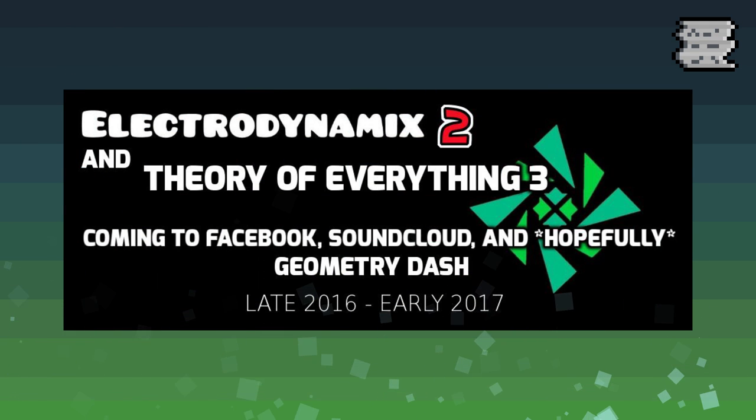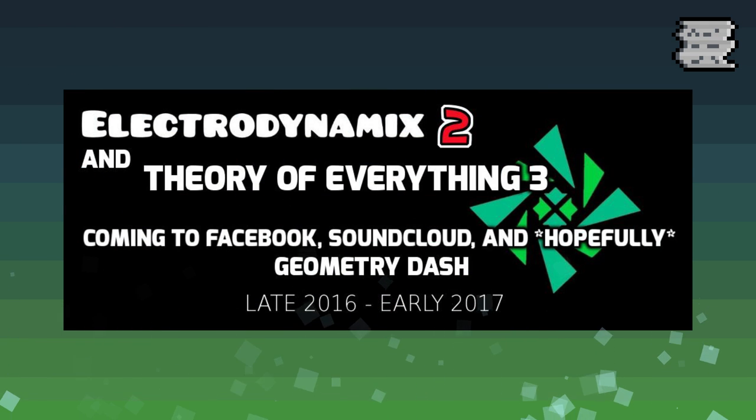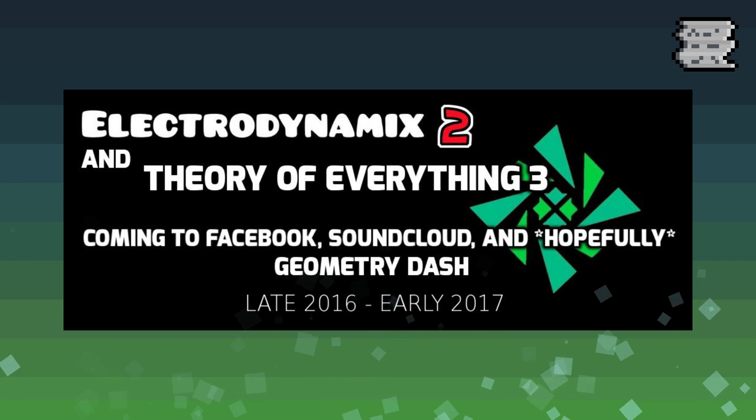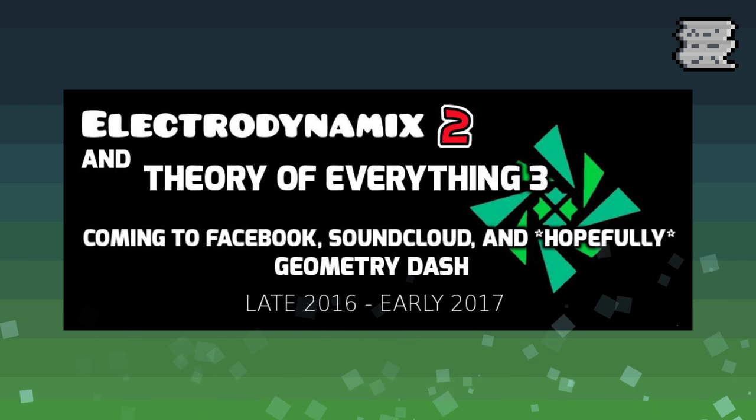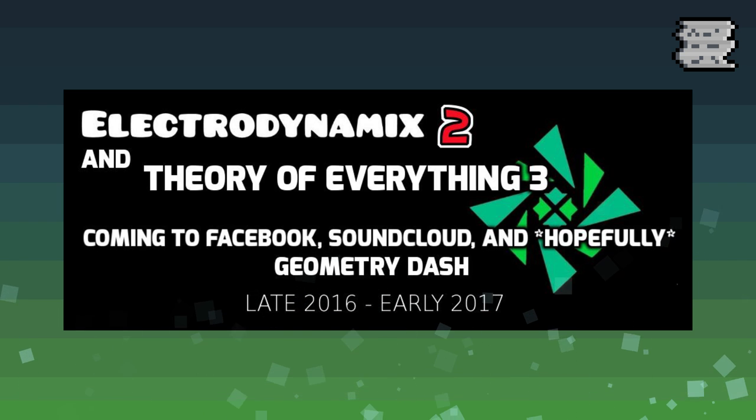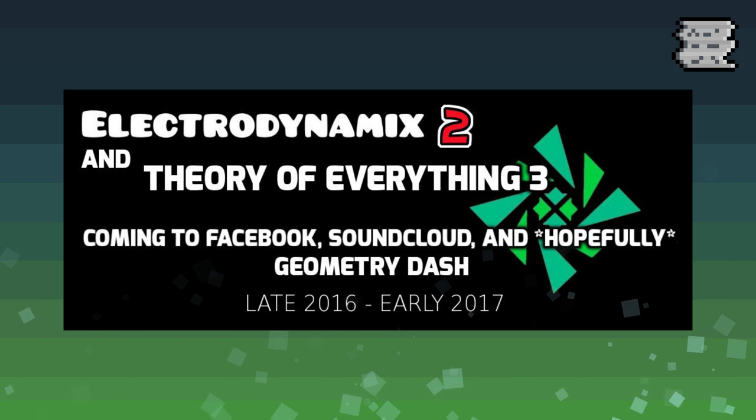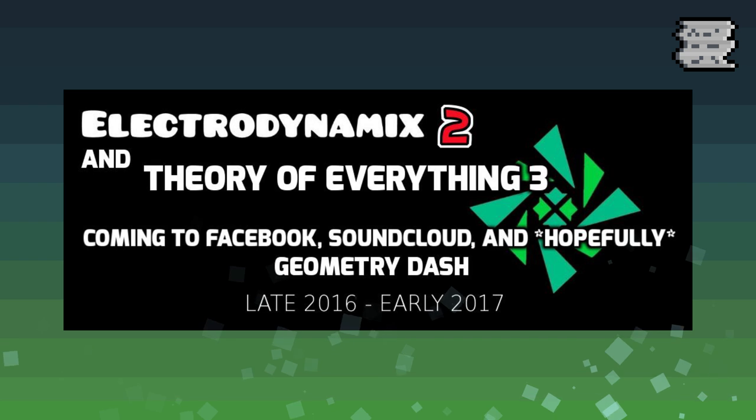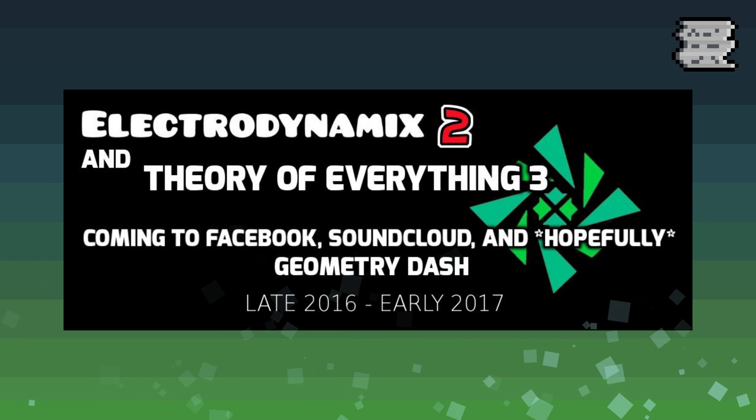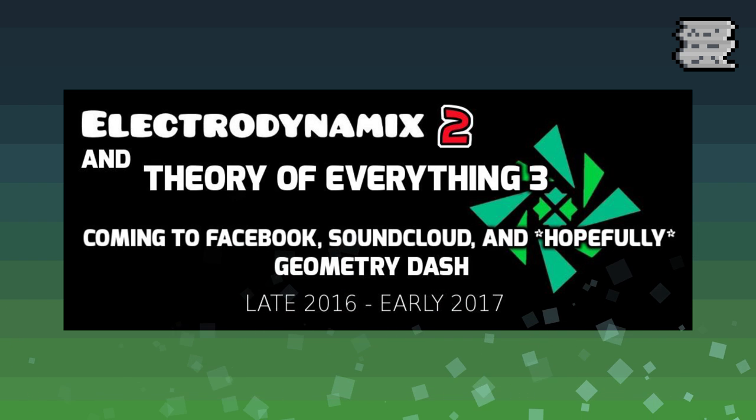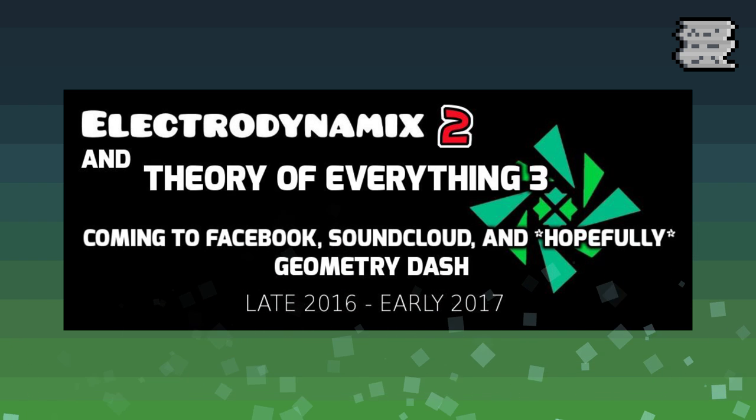Jumping right into some community developments, a preview for a future Geometry Dash song, Theory of Everything 3, was uploaded to DJ Nate's YouTube. DJ Nate is known for making past songs such as Theory of Everything 1 and 2, as well as Electrodynamics and a few others.